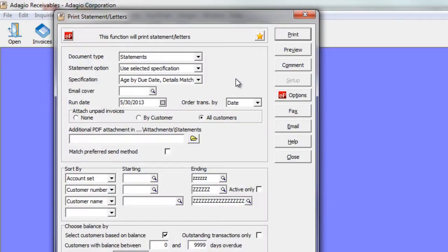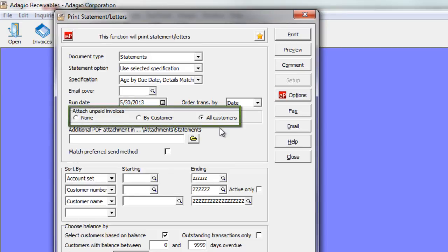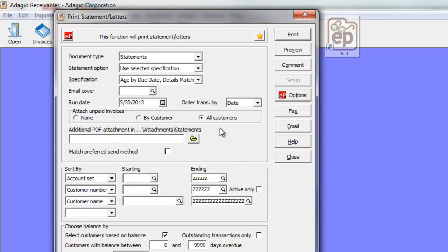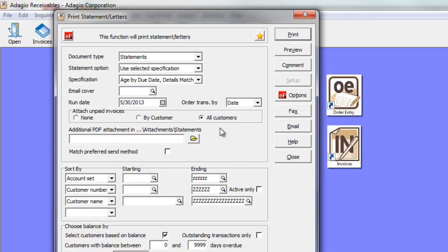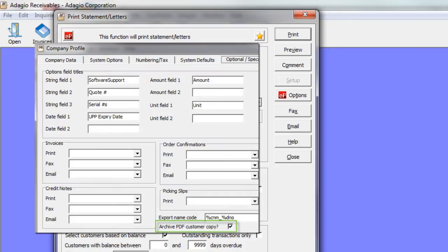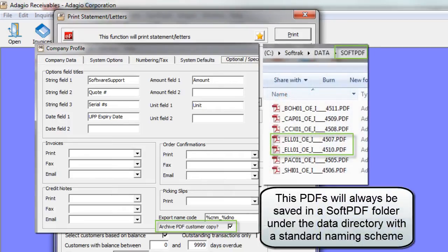The third type of attachment you might include with statements or letters is the ability to include unpaid invoice PDFs. You can use this whether you email, print, or fax your statements. To use this feature, you must have Adagio ePrint integrated with your system, and also use either Adagio Order Entry or Adagio Invoices to generate your invoices. Within each of those programs, there is a company profile option called Archive PDF Customer Copy, which must be turned on to generate the PDFs when you print invoices, for use with Adagio Receivable statements.